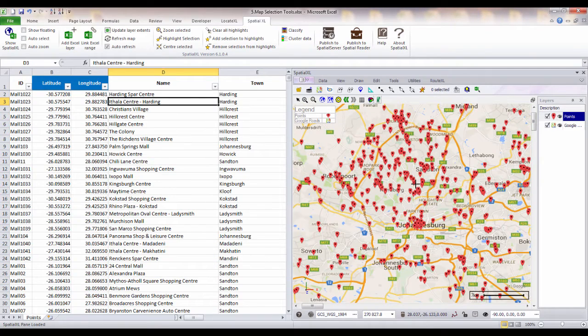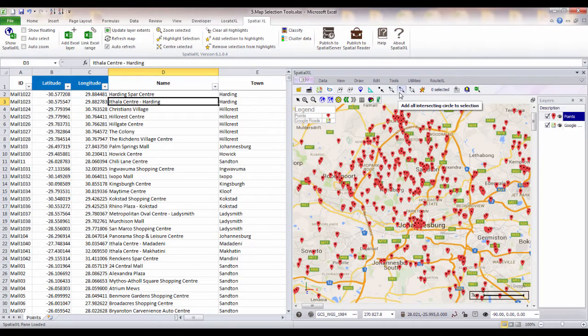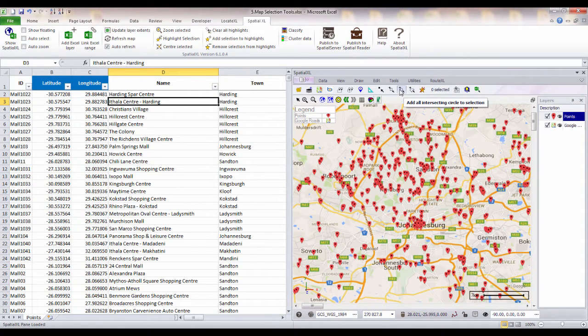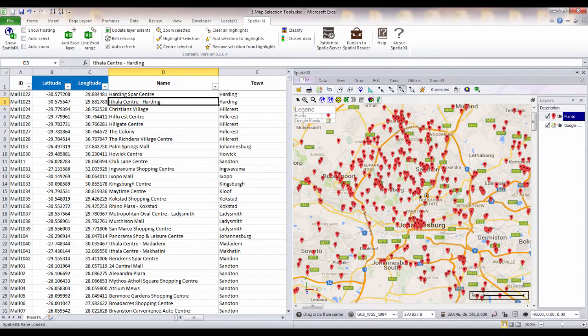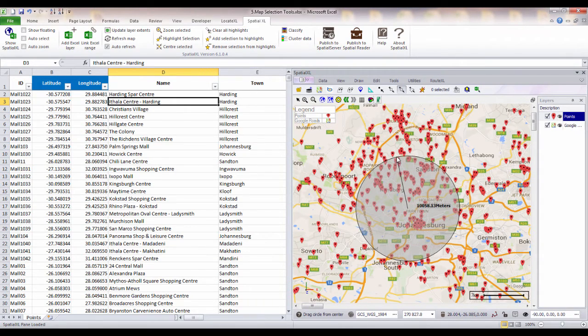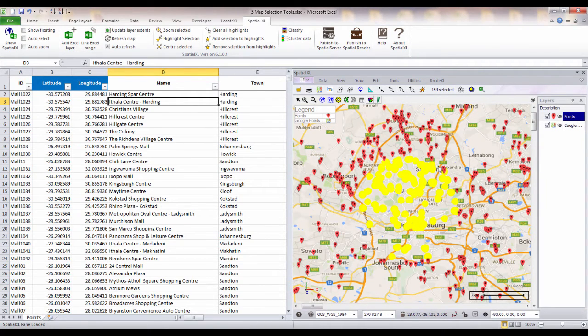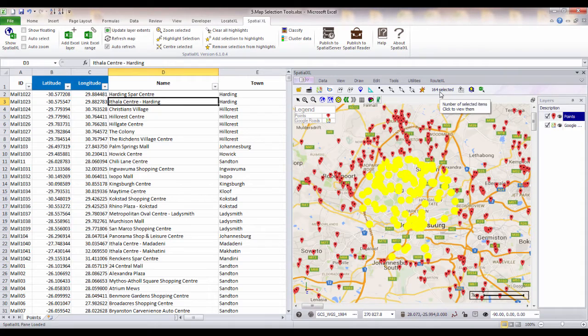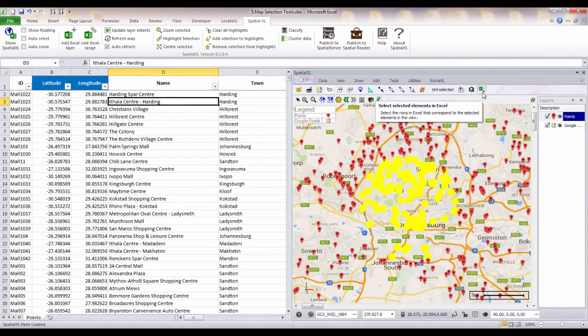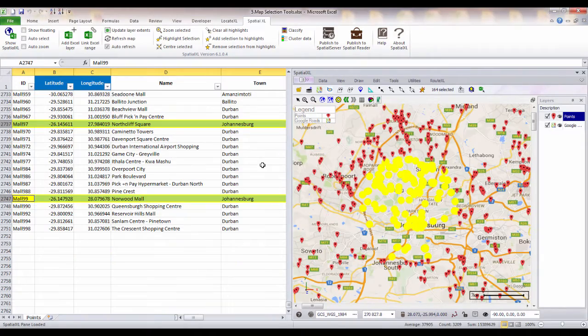To do a selection on more than one feature, you can choose from the square, the radius or the area selection tools. As an example, I will select points within a 10km radius from a location on my map. This will highlight points within the radius and it will give me a count of the total number of points in my ribbon. I can then click on the Select in Excel button to highlight these records in my spreadsheet.